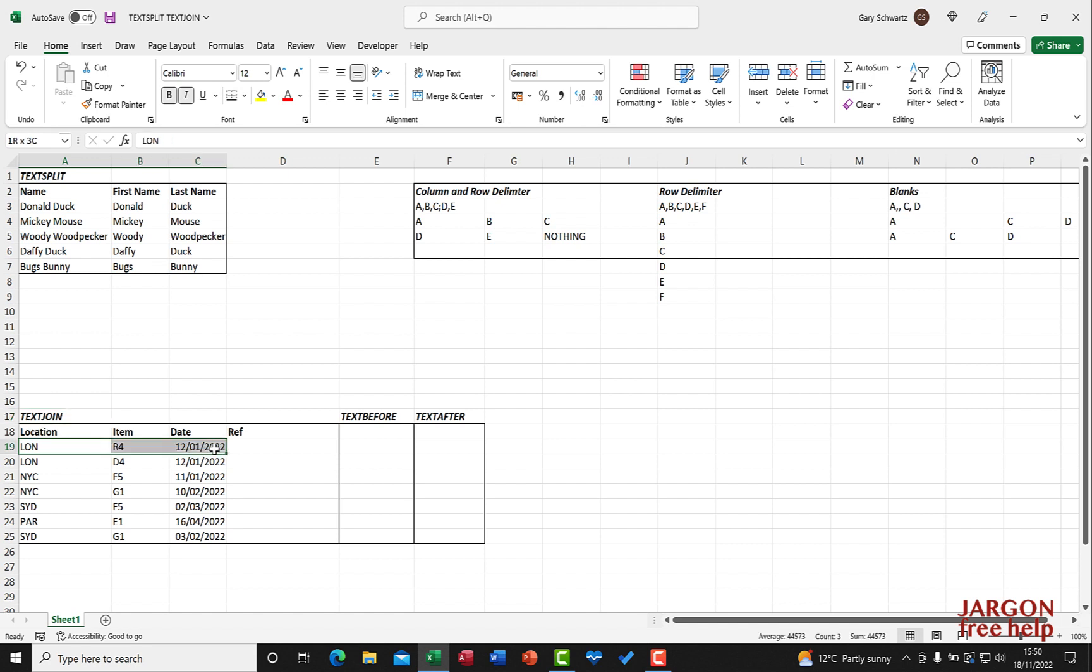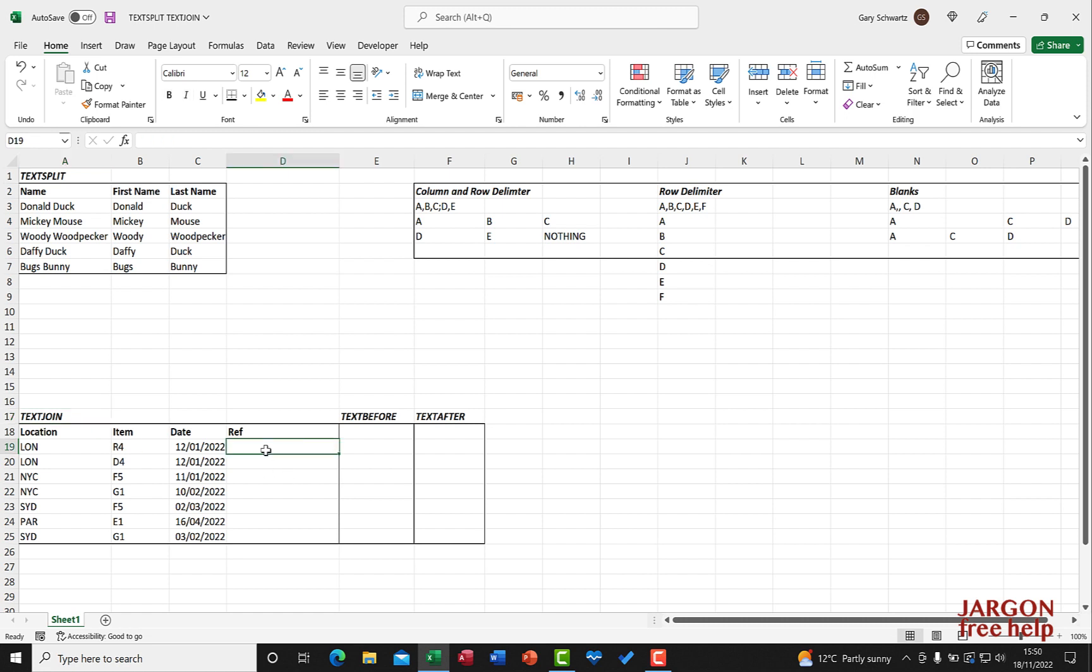We're going to join this text together, which previously was done with something called concatenation and there was a function for it, or you could have done it as a formula. But now they've got a new version of this which also does have some extra features. What we're going to do is create a reference out of the location, the item, and the date.